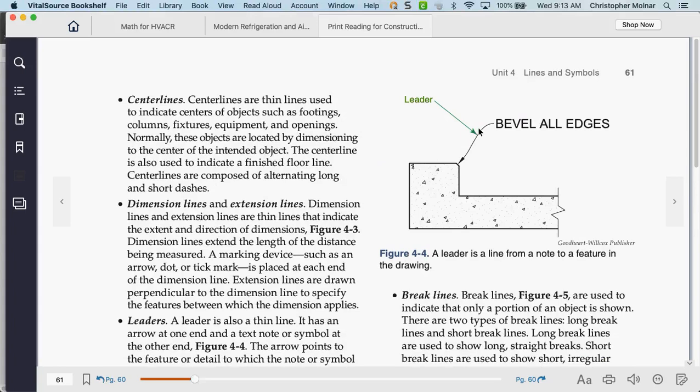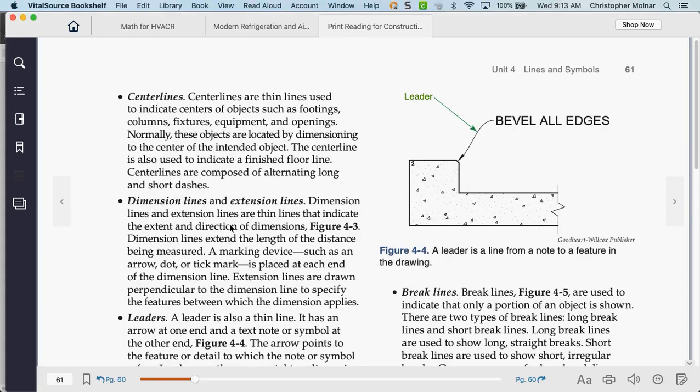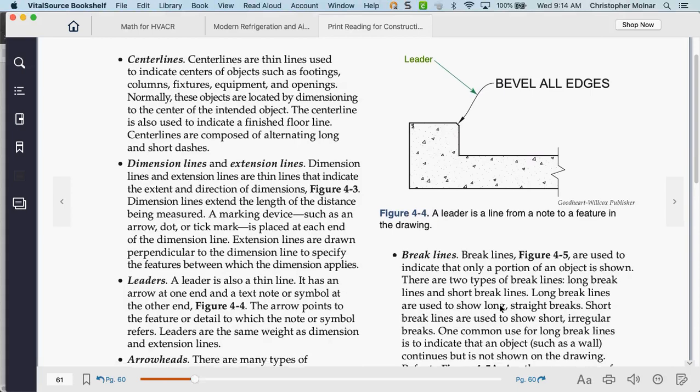A leader line basically says: point here, here's a text, and this is what we need to do with it. For example, this is a concrete base — they're basically saying bevel all the edges; in other words, they don't want sharp corners, it's a safety feature. You're going to see examples of center lines — thin lines to indicate centers of objects. It's important to pour the footings in the right places. We also have break lines.